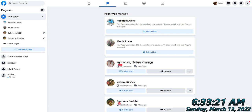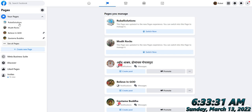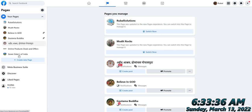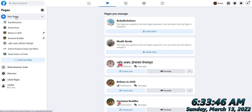Go to the Pages section from the left-hand side of the bar. Here you can see all my pages: Rubal Solutions, Mudithrogs, Believe in God, Gautam Buddha, Seven Sisters of India. These are the pages which we handle. Now if you want to create your own page, the first step is Create New Page.